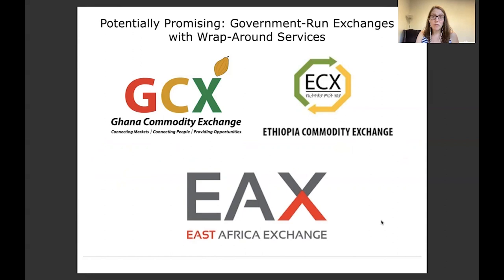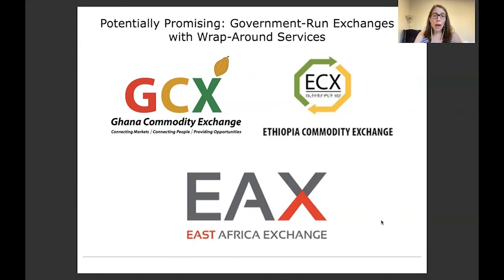These are issues that potentially could be addressed by a new promising solution: government-run or private sector-run full-scale commodity exchanges that also offer some sort of in-person component. They often offer wraparound services to try to address those issues of aggregation, contract risk, and quality grading — things like physical warehouses to do aggregation, people stationed at those warehouses to do quality grading, and addressing contract risk by holding money in escrow until transactions are completed. I'm currently involved in a project evaluating some of the services offered by the Ghana Commodity Exchange. Hopefully in a few years' time we'll have some results on the impacts of technology plus in-person services.